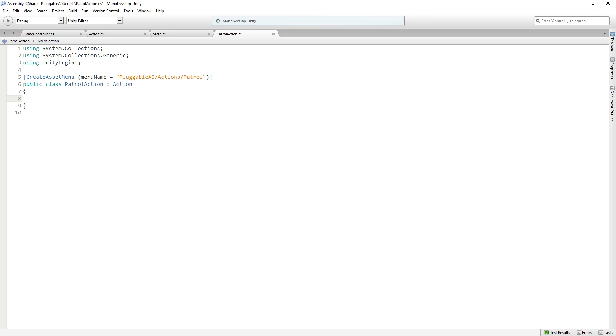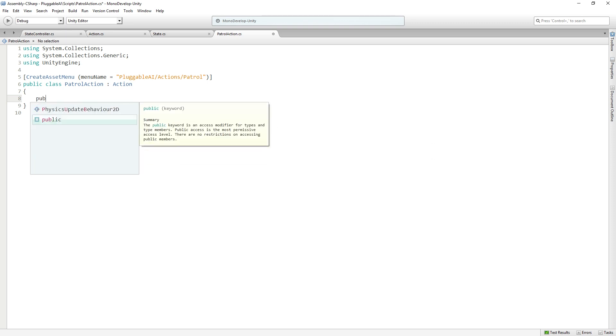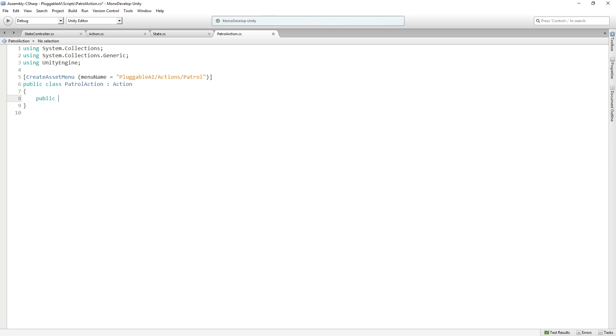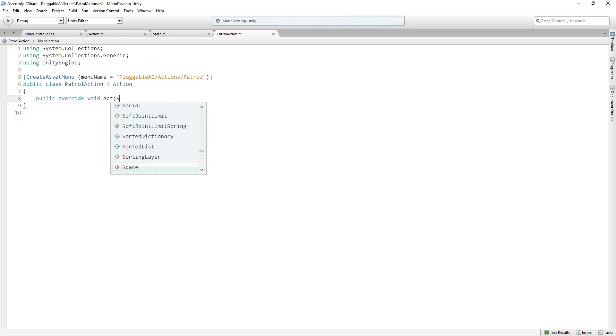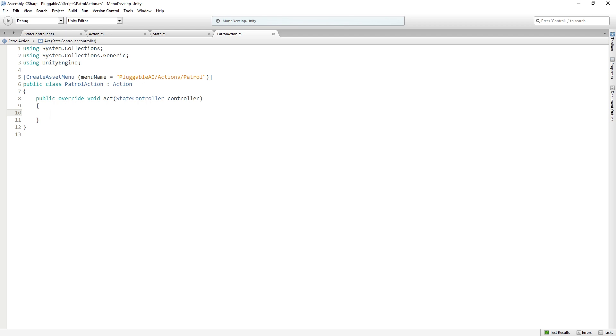We can delete start and update. In order for our action to be able to act, it needs to implement the act function overriding the base class. So we are going to add a public override void act, which takes a state controller as a parameter and returns void.